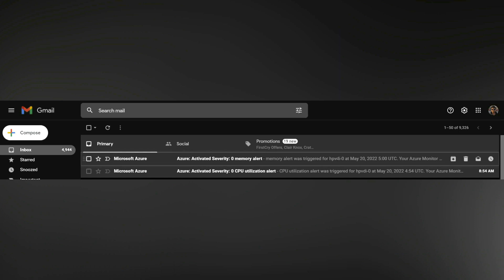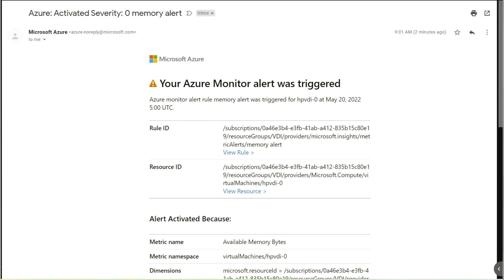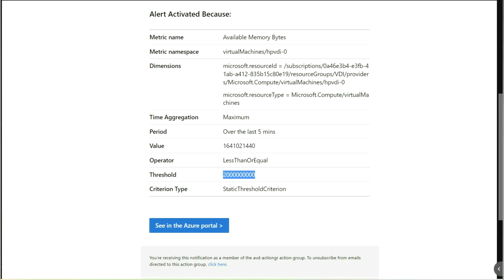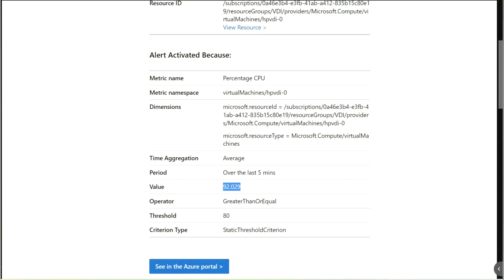I have now received alerts for both memory and CPU utilization. Clicking on the memory alert shows the details: the available bytes value is approximately 1.6 GB, which is less than our 2 GB threshold, so the alert was generated. Looking at the CPU alert, the value is 92 percent, and we set an alert for 80 percent — since it crossed 80 percent and reached 92 percent, the alert was triggered. This is how we configure alerts for CPU and RAM utilization.